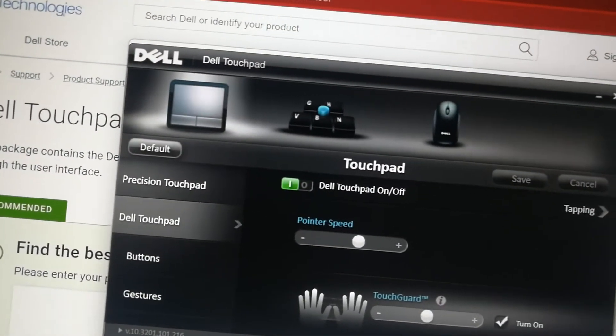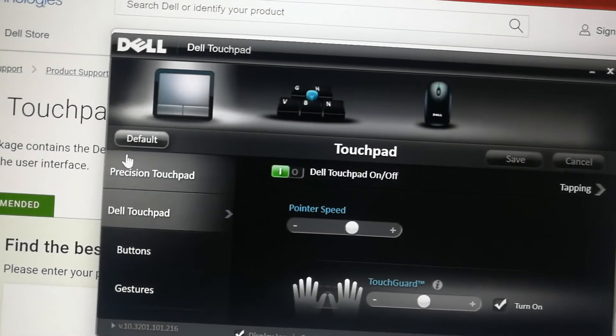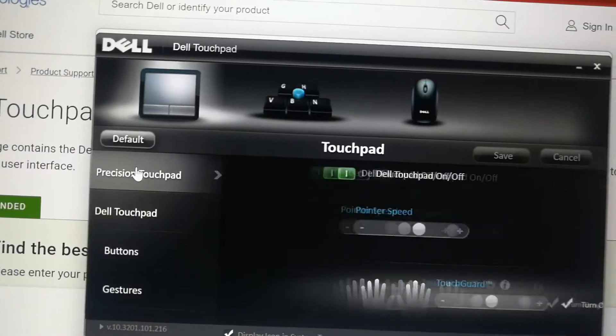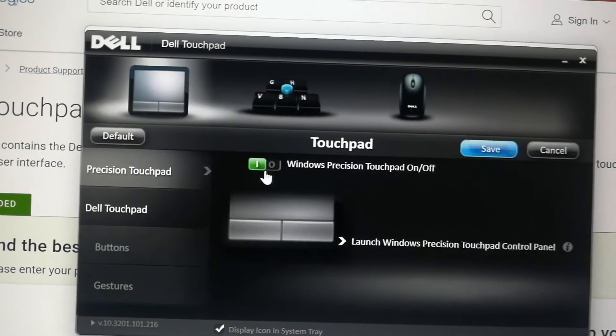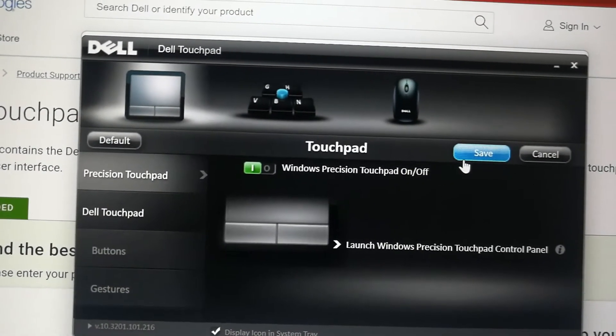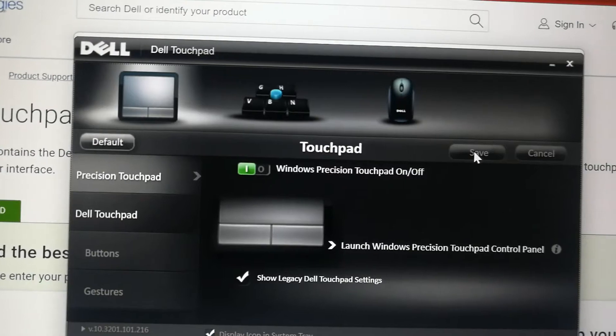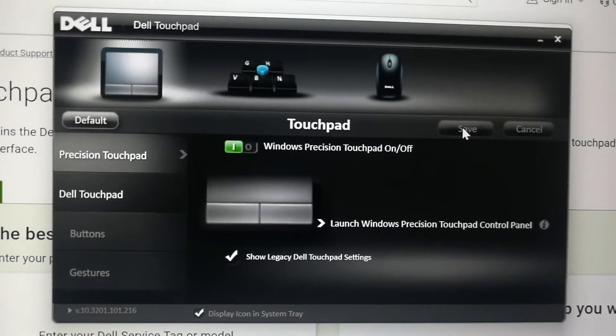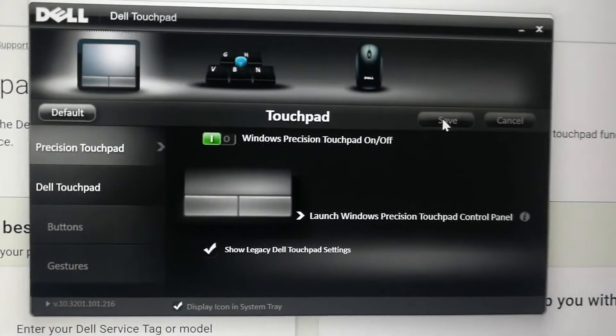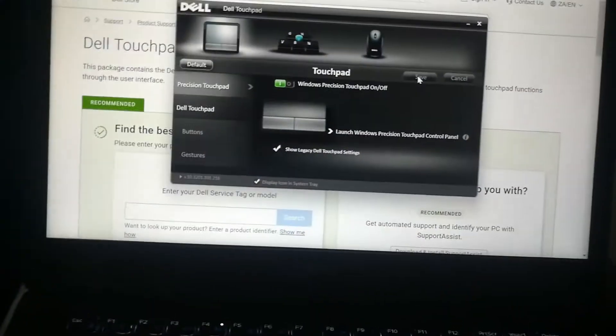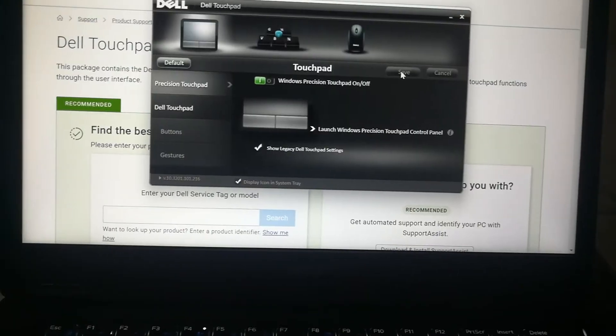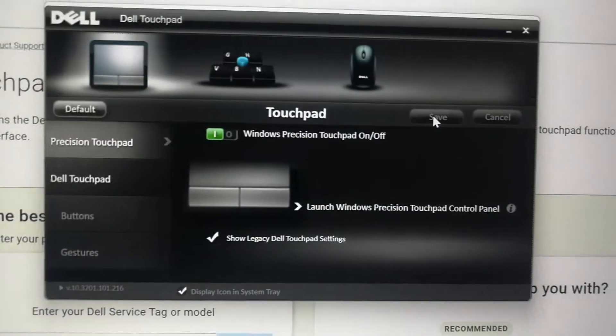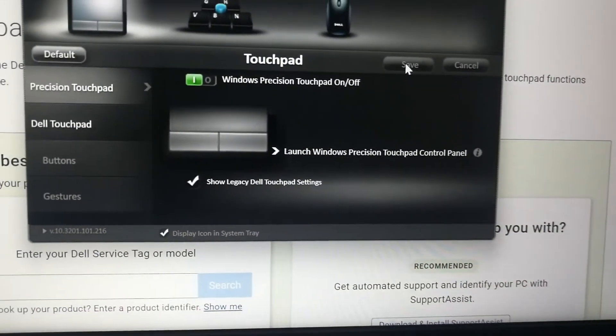By default, it's on this setting here: Precision Touchpad. So when it's on this now, basically, for my computer, it doesn't have a Precision Touchpad. It's just got a normal Dell Touchpad. I don't know why by default this is the case. So now your trackpad won't work at all.